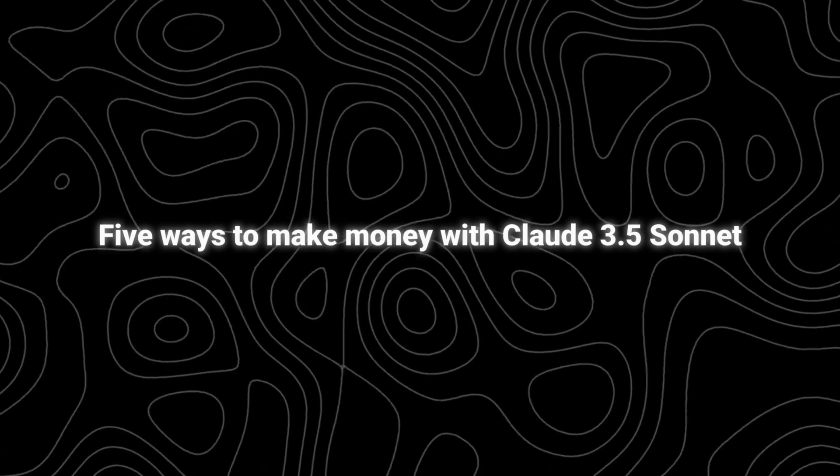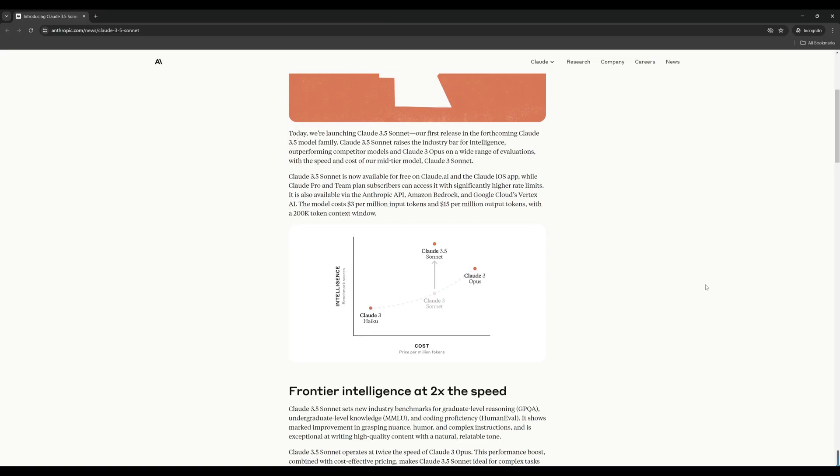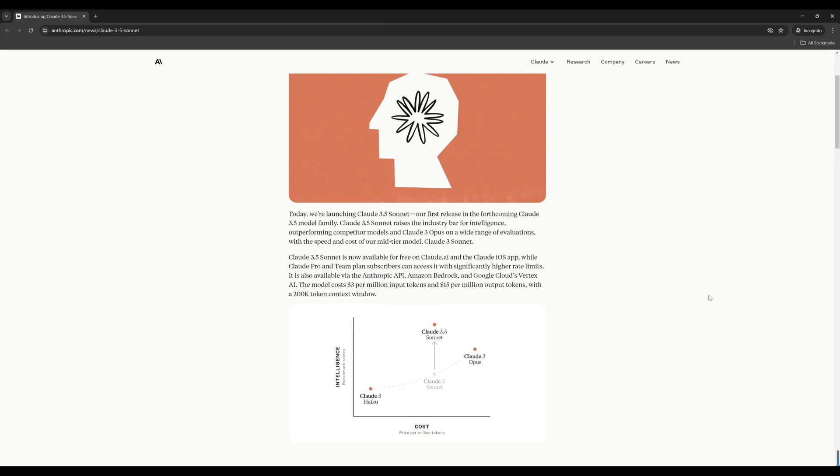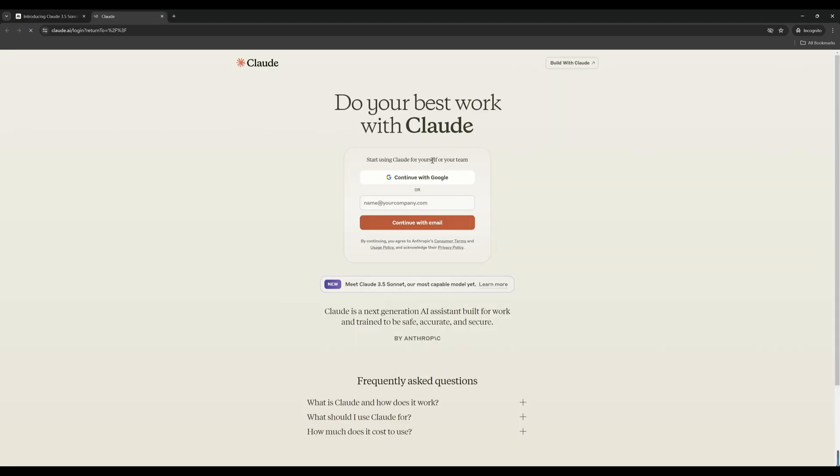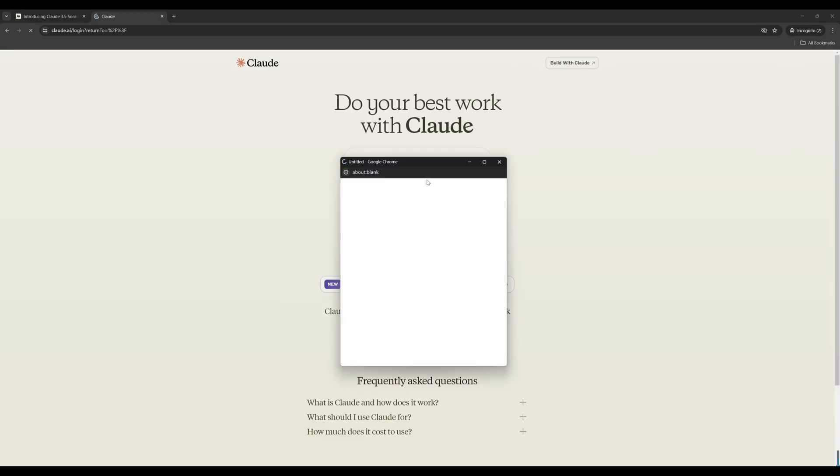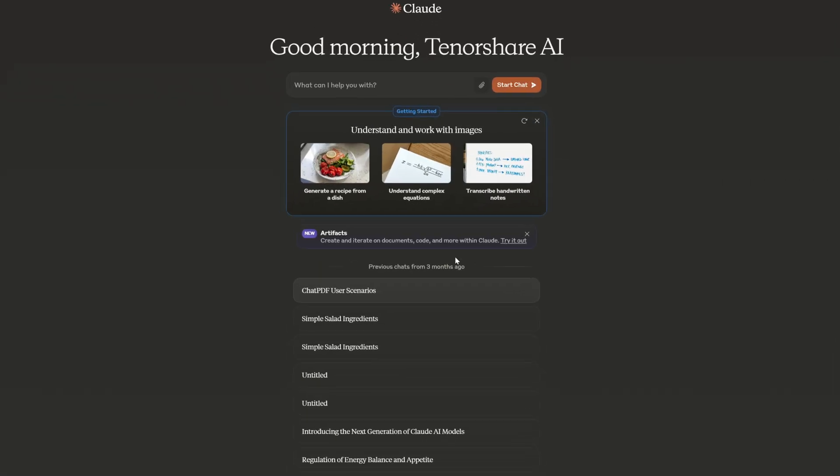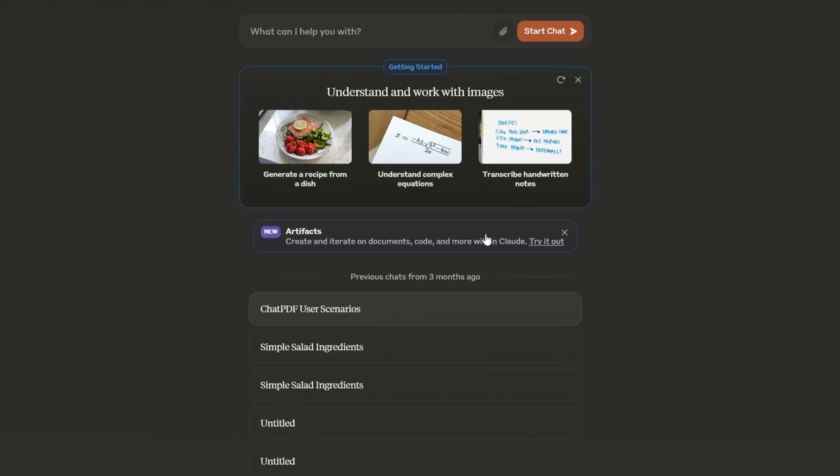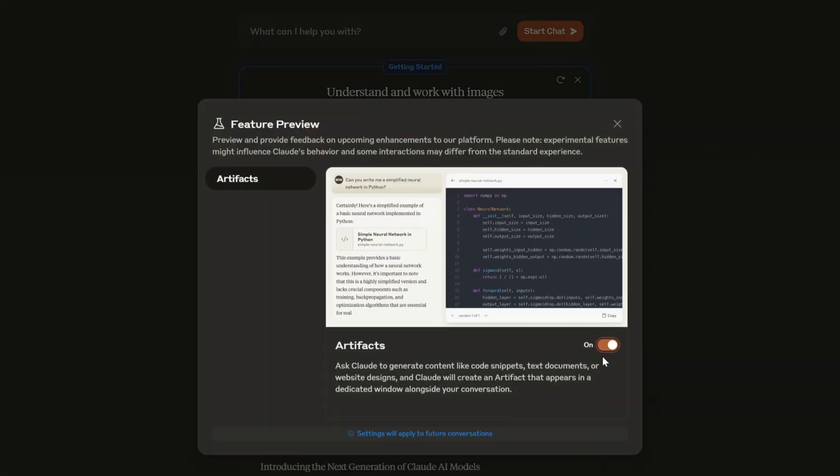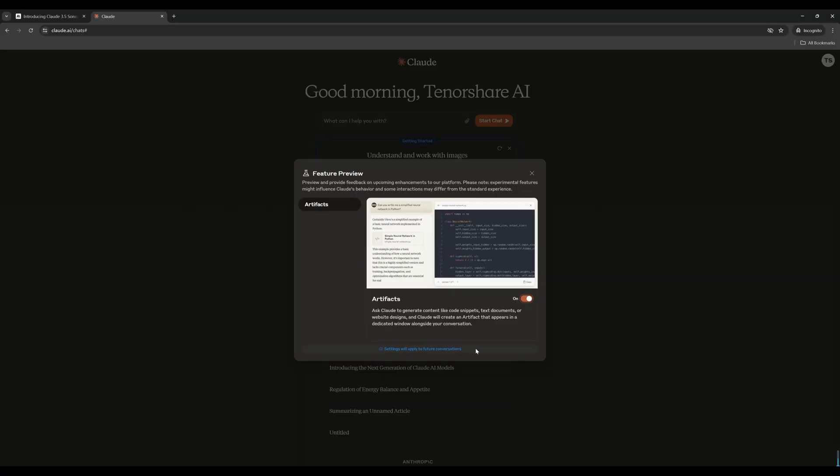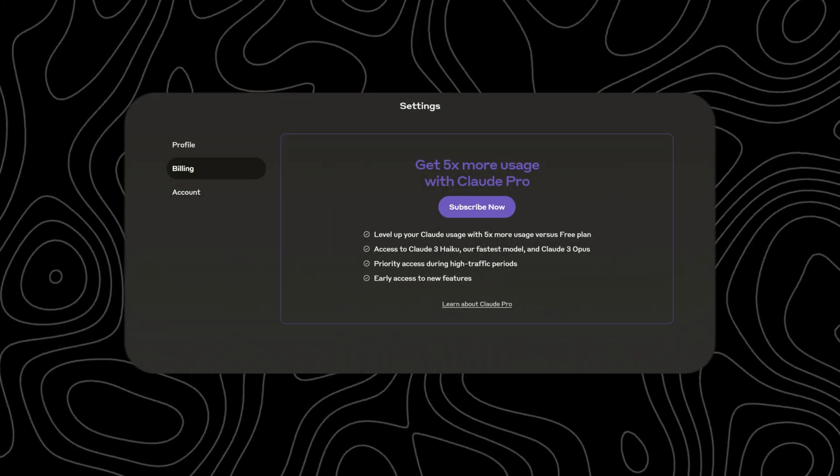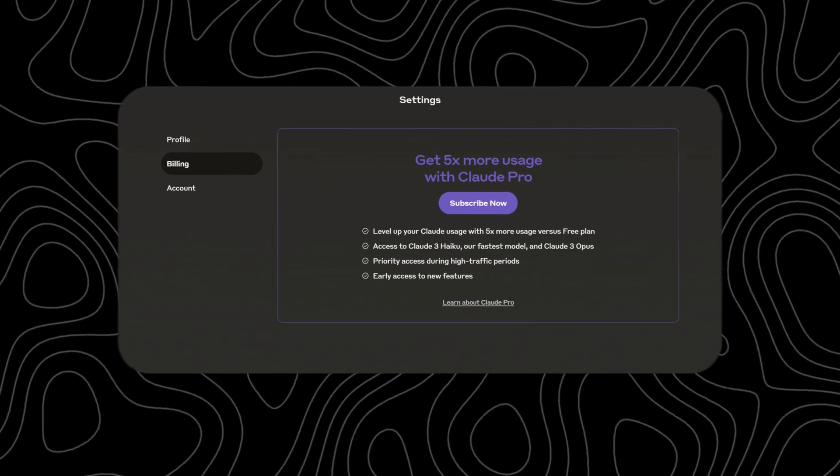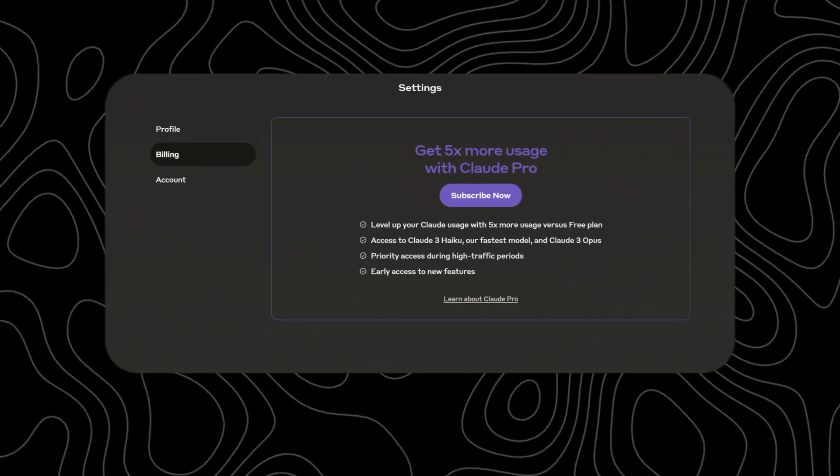To start using Claude 3.5, go to its website—I'll put the link in the description. Click on 'Try Claude AI,' then sign into your Google account. Once you get to this page, you can see there is a new feature called Artifacts. Make sure to turn it on if you want Claude to generate code, text, or website design. Currently, Claude 3.5 Sonnet can be used for free, but there are some limitations.